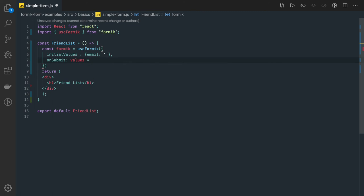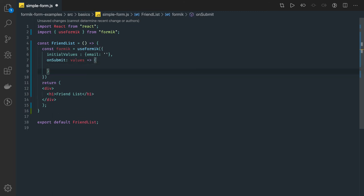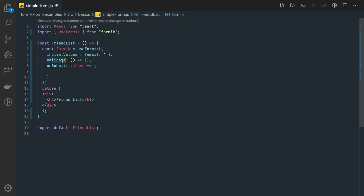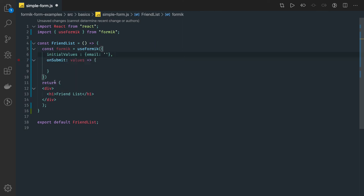Similarly, we can have a validate option or validationSchema as another argument. The validate option accepts a function as an argument. We can write validate, or we can write validationSchema, which validates the schema based on the Yup module. All the other concepts are going to be the same.